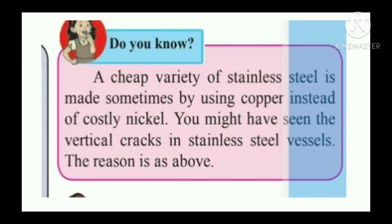A cheap variety of stainless steel is sometimes made by using copper instead of costly nickel, which can cause vertical cracks in stainless steel vessels. In this chapter, we learned more about metals and nonmetals. I hope all of you understood this lesson. Thank you, children.